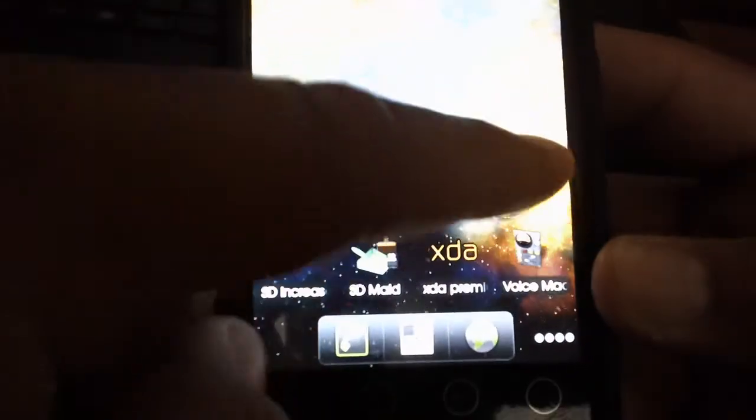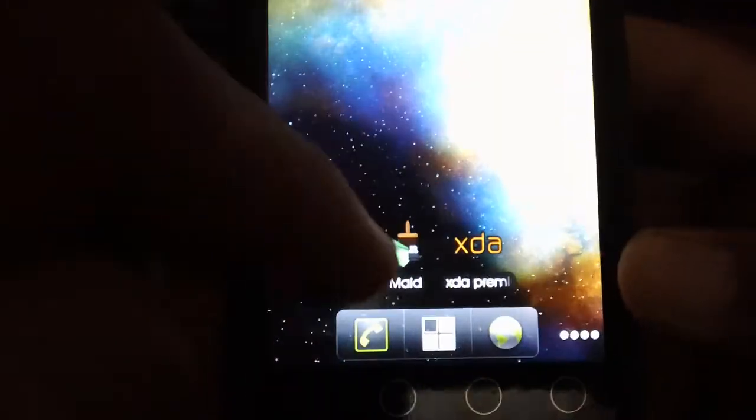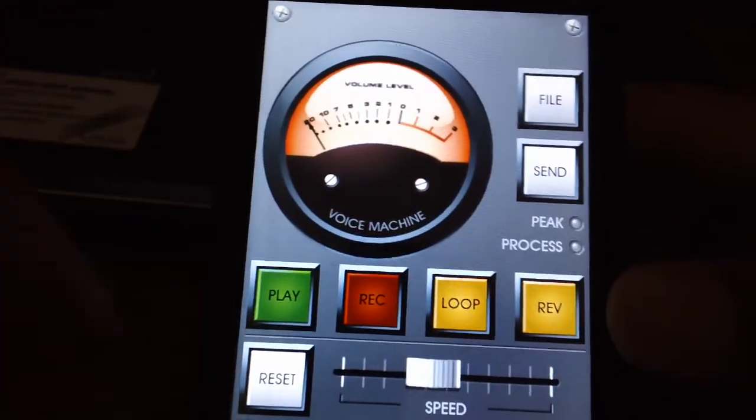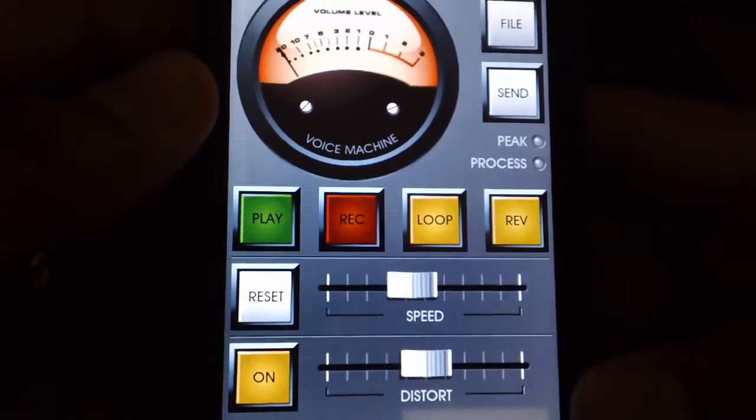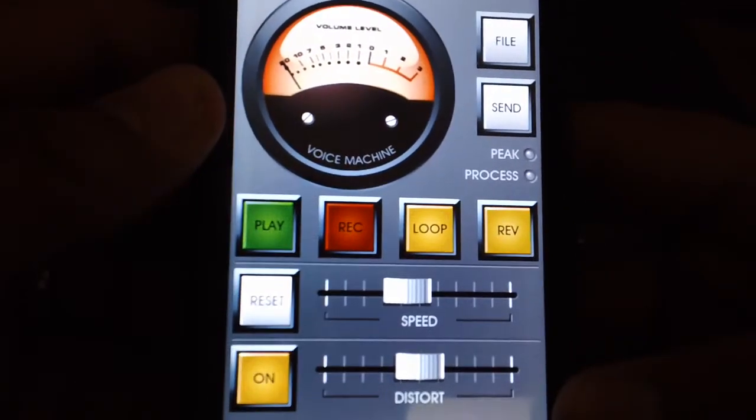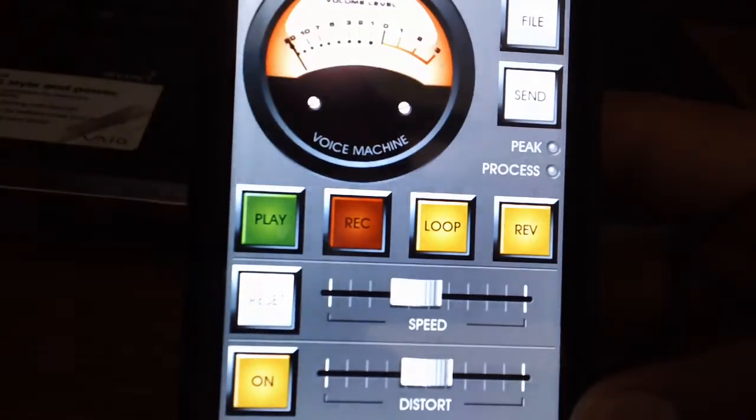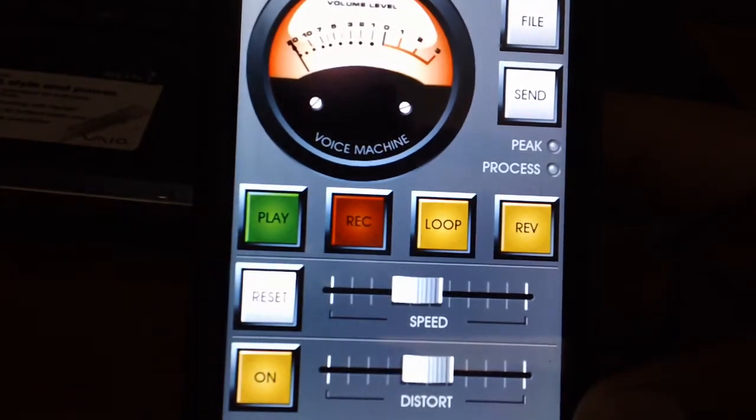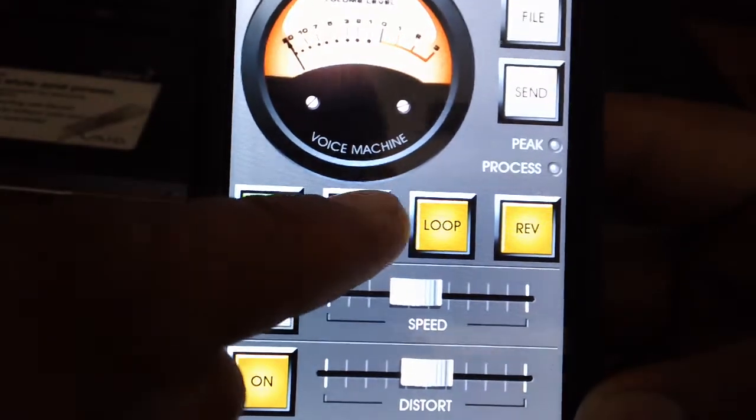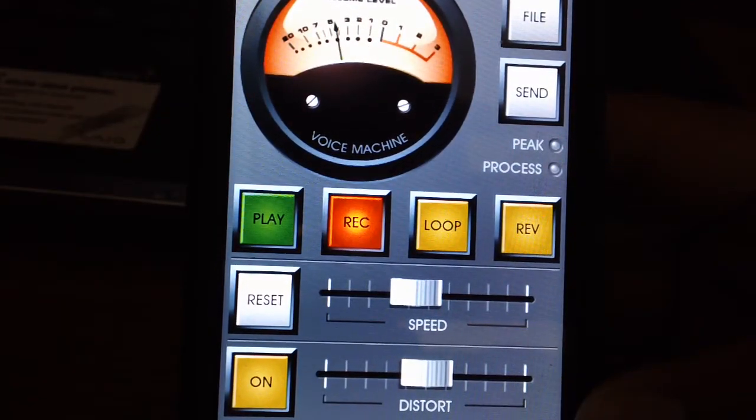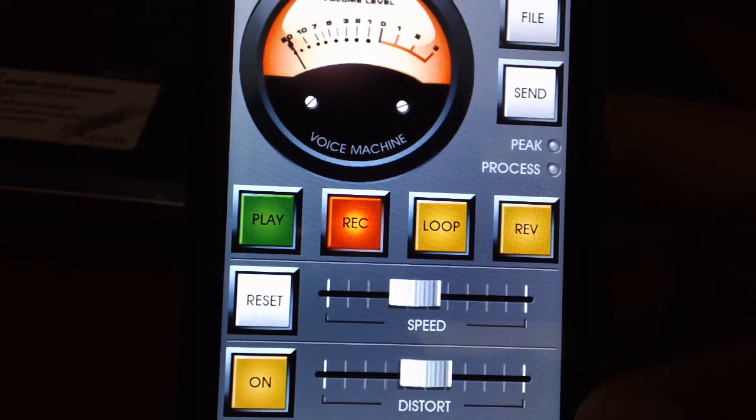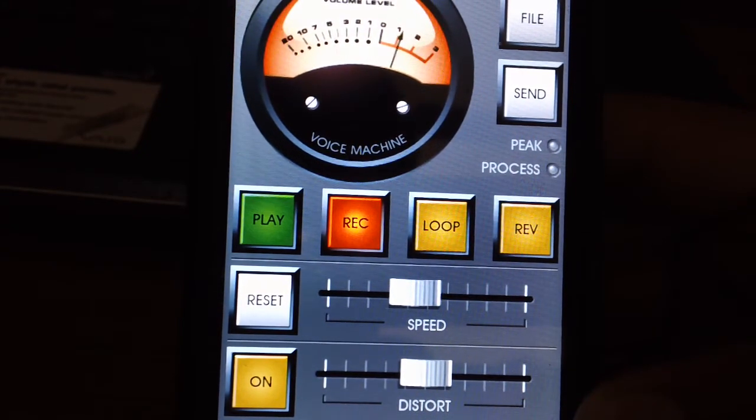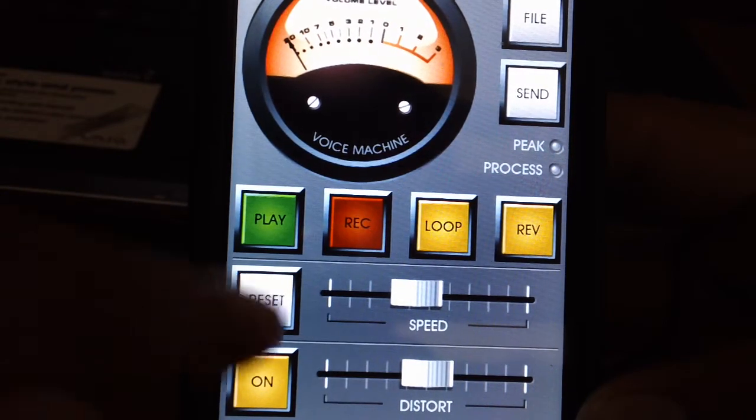Now the next app I want to show you guys is called Voice Machine. Android Market, pick it up right now. It's a fun little thing where you can save it, send it, and mess around with all these little buttons. For example, let's record something. What's up guys, Trucker Niner here again with some more Android goodness. There you go.